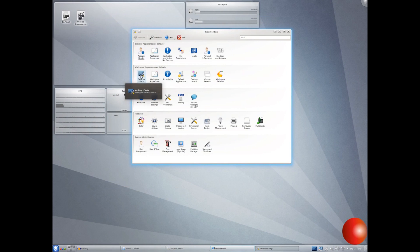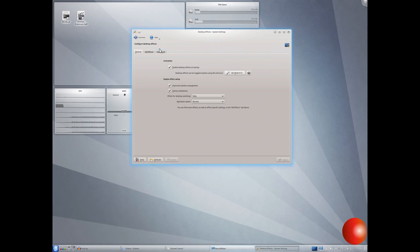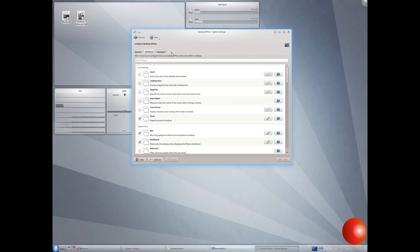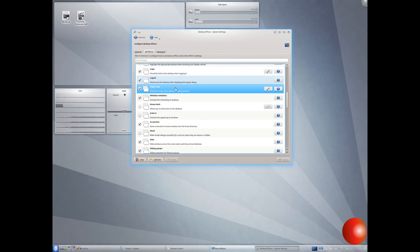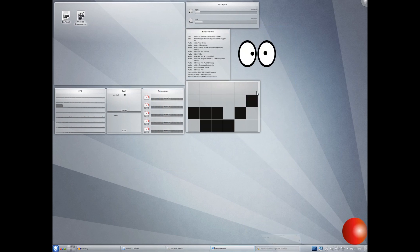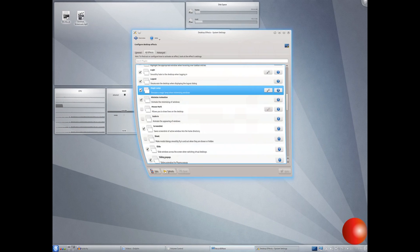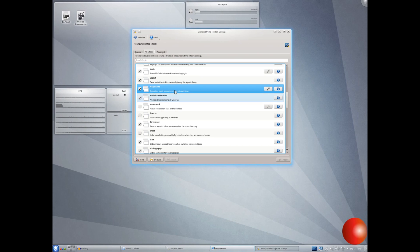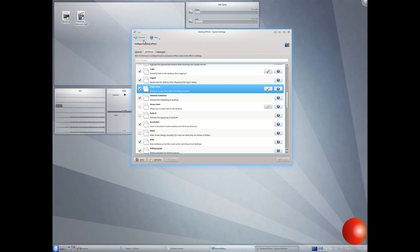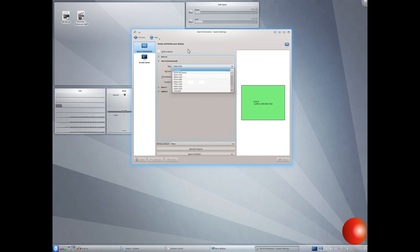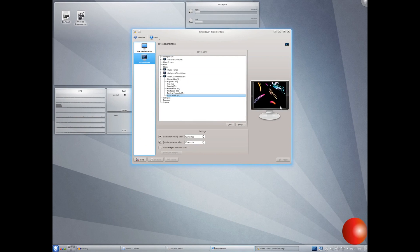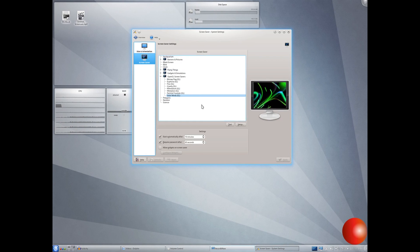And yeah, you've got things like desktop effects. And what these are, these are like magic lamp. Just effects like that that are on the desktop. We've got our display and monitor. You can set, you know, your monitor's resolution. I'm not going to change it right now, because it would probably screw up this thing. But yeah, you've got all of your screen savers, which are always fun.